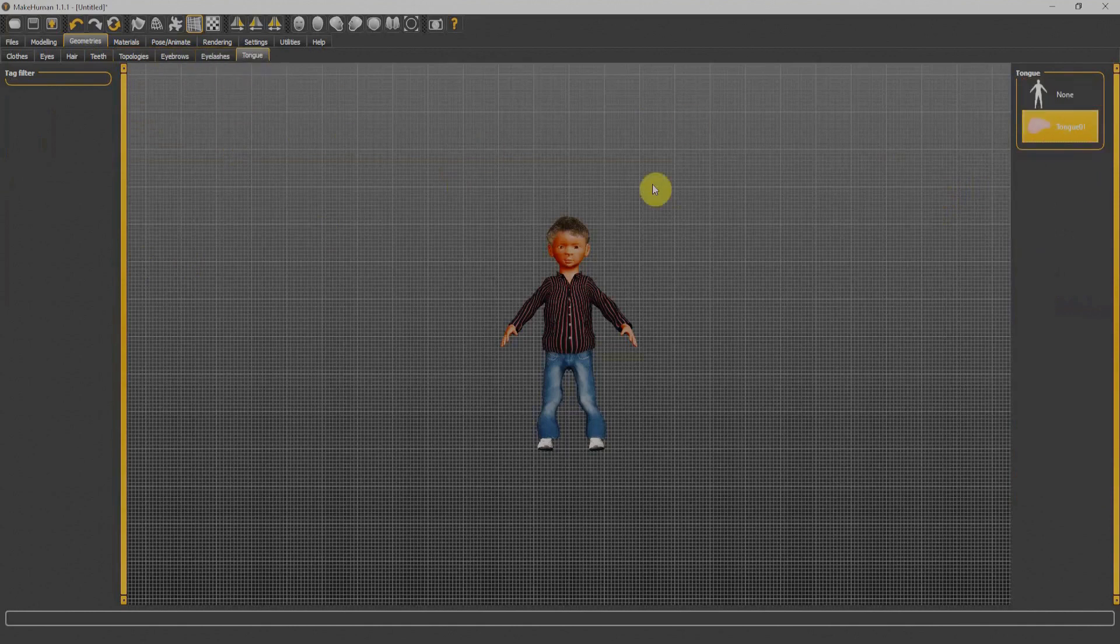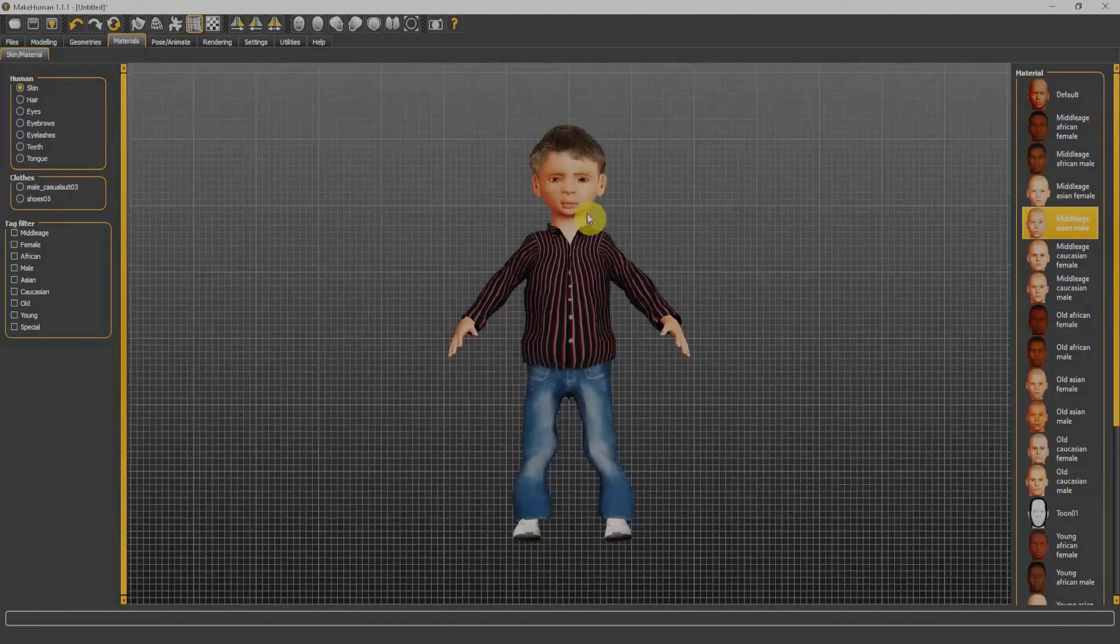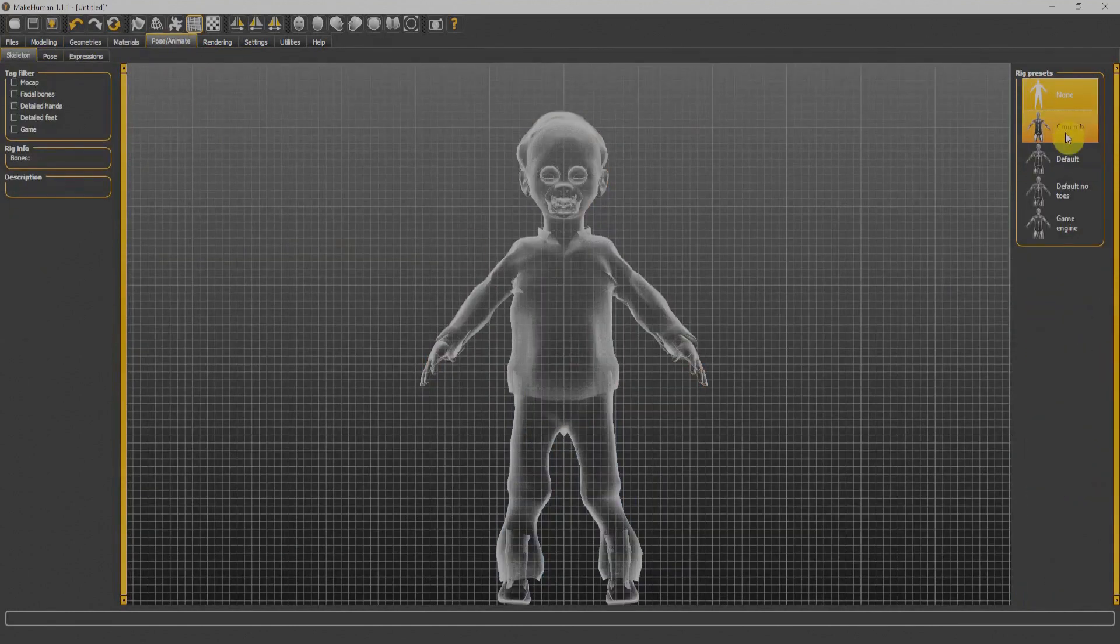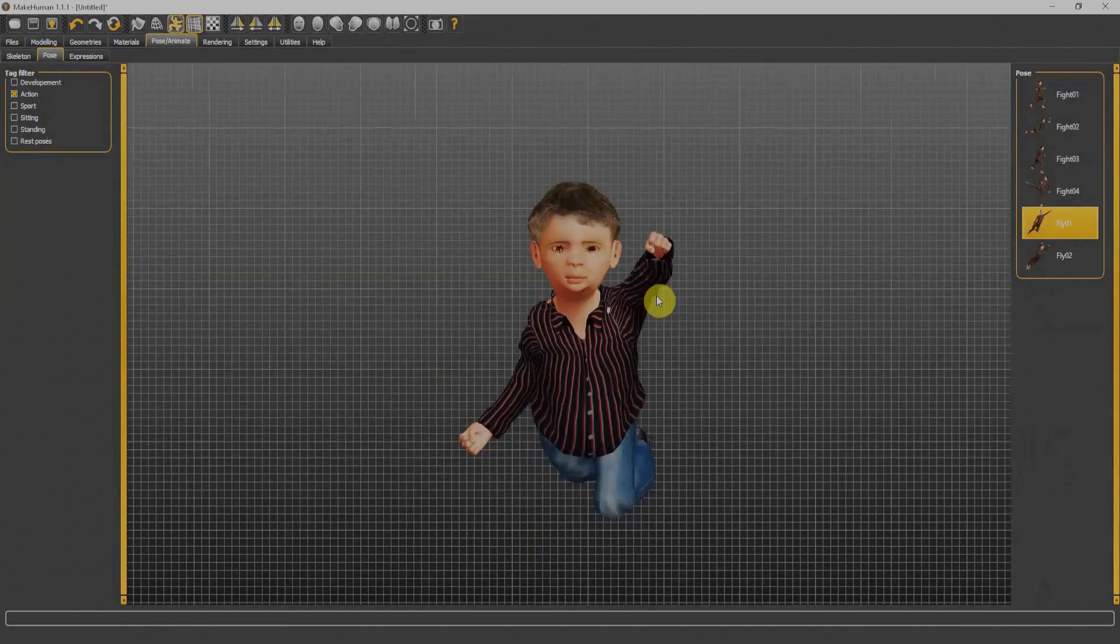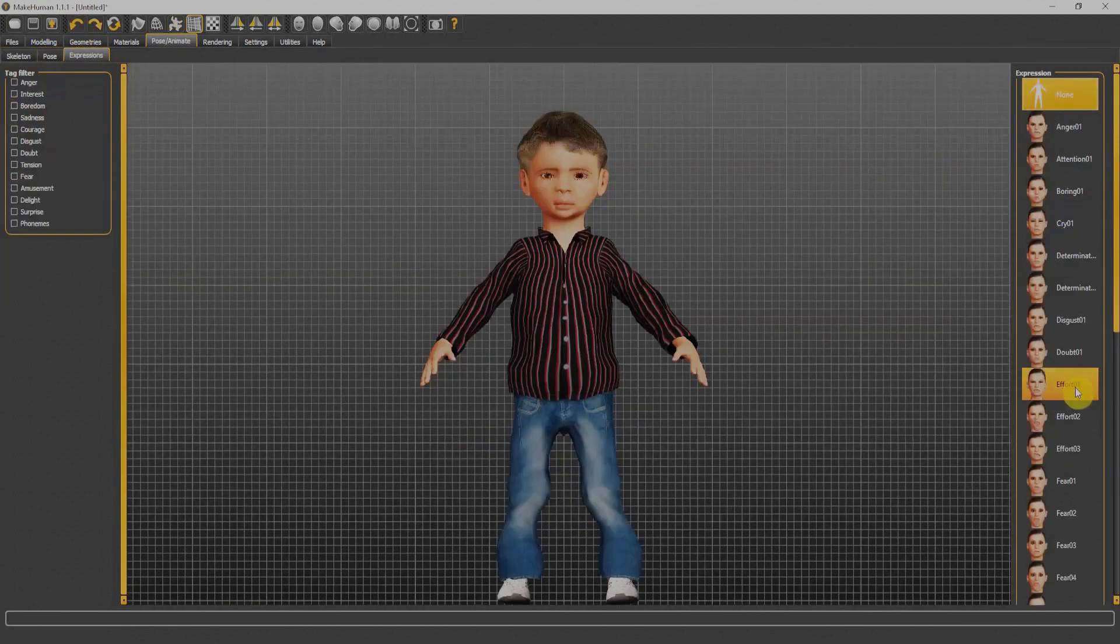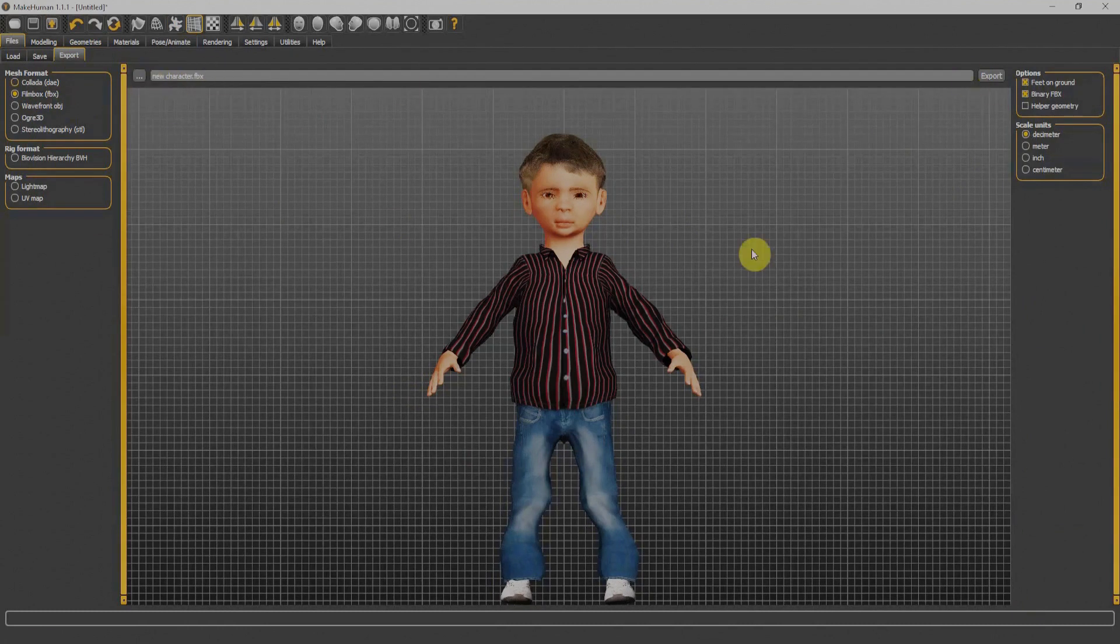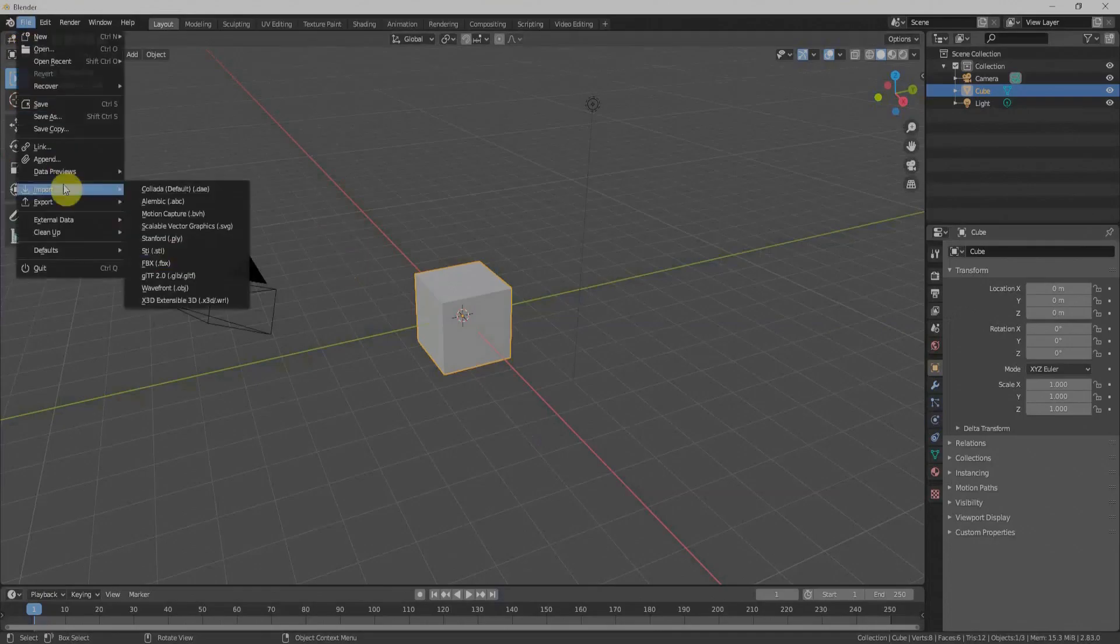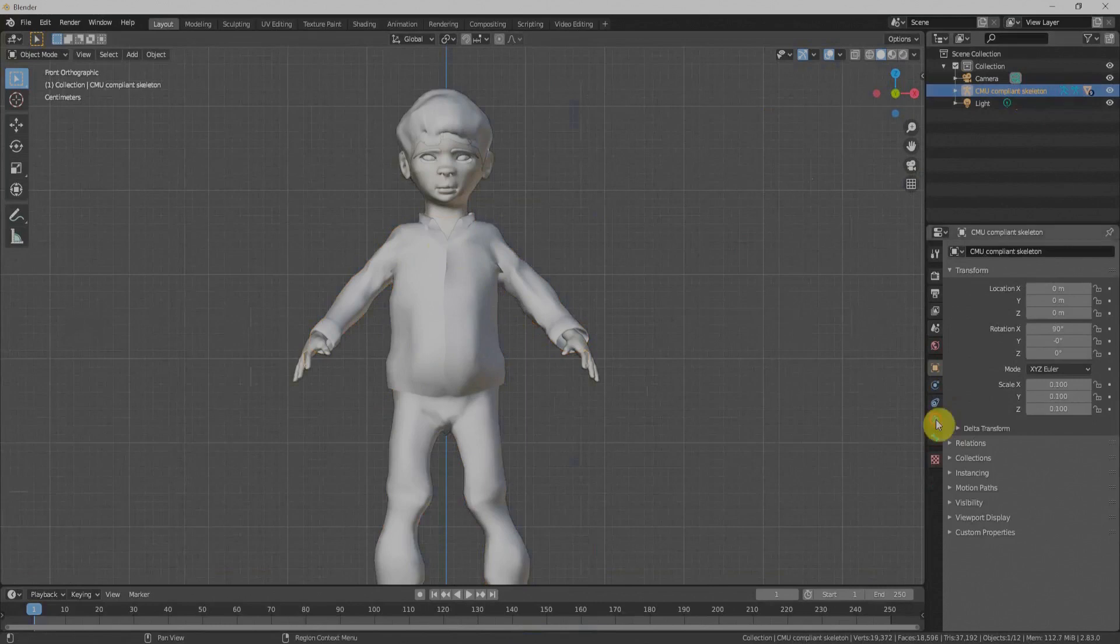There are a few pose and expression options within Make Human you can use if you want. At the final stage, Make Human gives us an FBX file with a few more file type options. We can easily bring our FBX file to Blender, and that will come with the rig of our character.